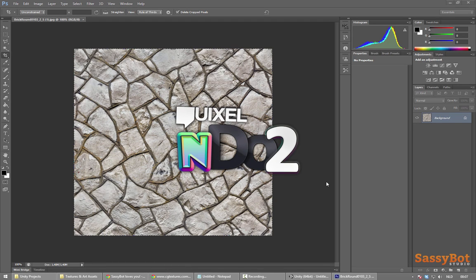In this tutorial we are going to be preparing a diffuse, normal, specular, gloss, occlusion and height map to be used in Unity. In physically based rendering the diffuse channel of the shader is also known as the albedo. It basically contains the natural color of a material unaffected by any lights or occlusion. For this tutorial this image is good enough.